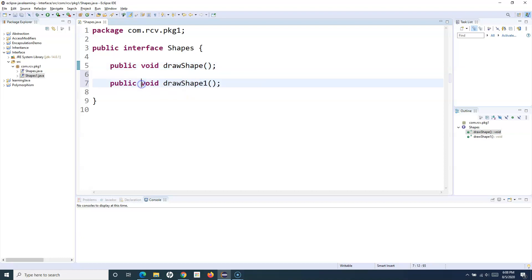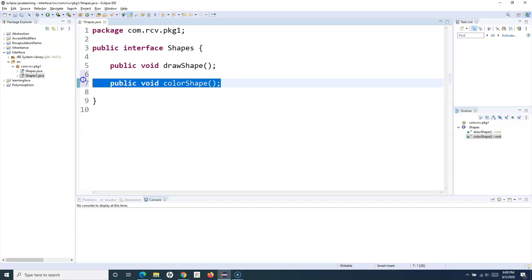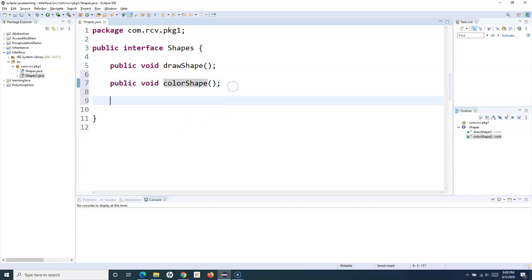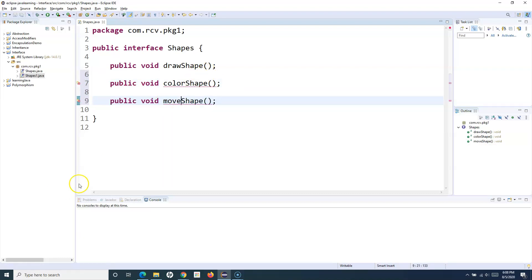So I'll define three abstract methods in this interface: drawShape, colorShape, and moveShape.